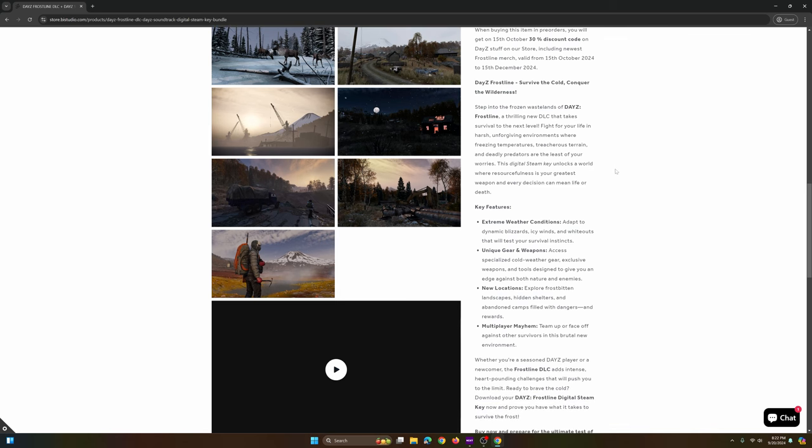But it says here, DayZ Frostline, survive the cold, conquer the wilderness, step into the frozen wastelands of DayZ Frostline, a thrilling new DLC that takes survival to the next level. Fight for your life in a harsh, unforgiving environment where freezing temperatures, treacherous terrain, and deadly predators are the least of your worries. The digital Steam key unlocks a world where resourcefulness is your greatest weapon, and every decision can mean life or death.